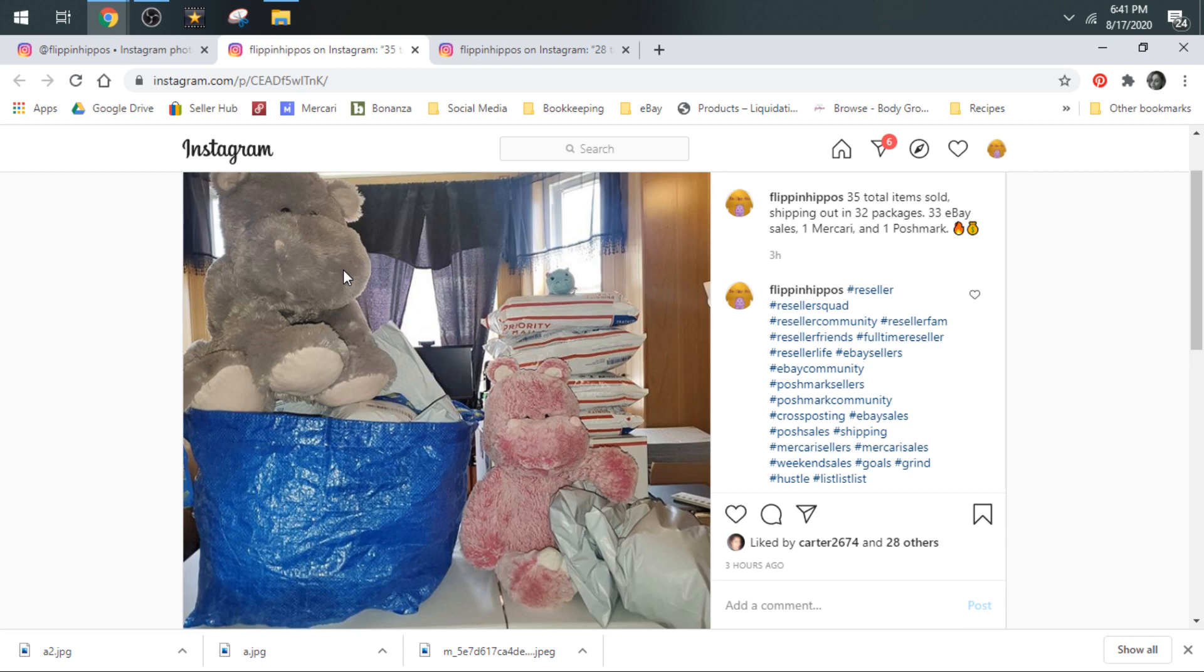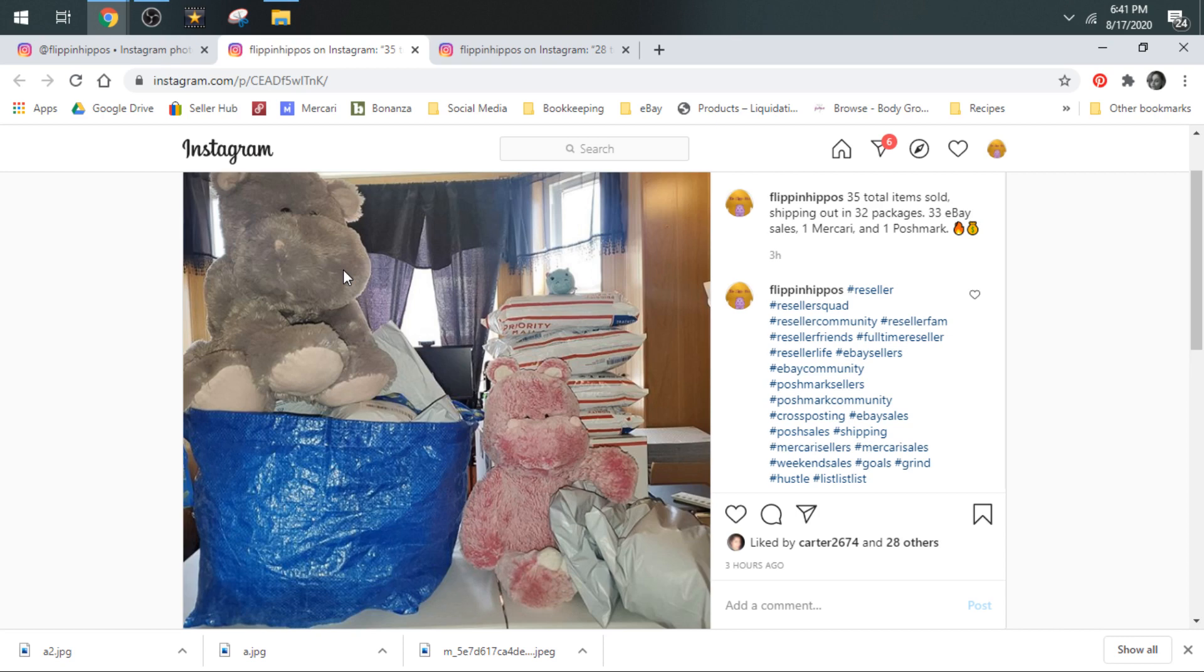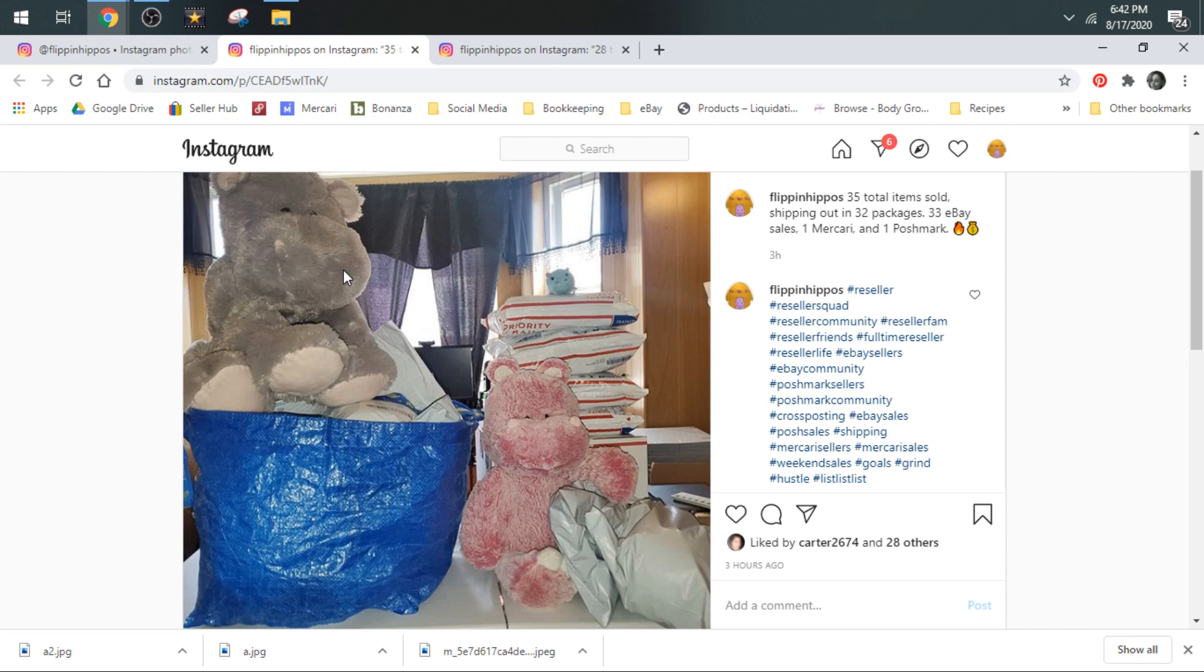You can see here this weekend we had 35 total sales. Historically, at a 0.5% sell-through rate on our used clothing items and even less than that on our plush, for Friday through Monday morning, that's three days, we should have 30. We have 35. So we're over our average, which is good. 33 of those sales were eBay, one was Mercari, and one was Poshmark. And we had several people that bought more than one item, which I always love because then you can put them in the same bag and use the same shipping.